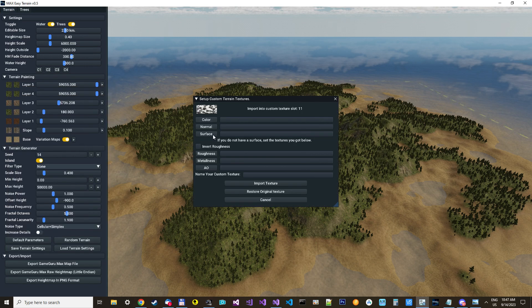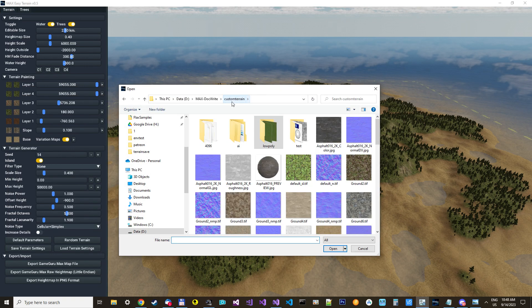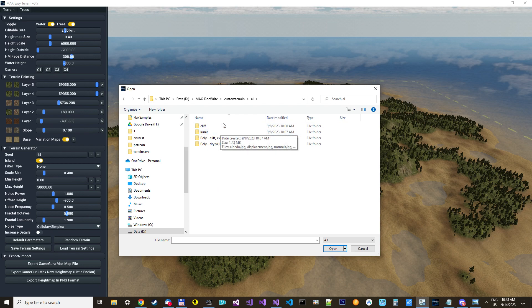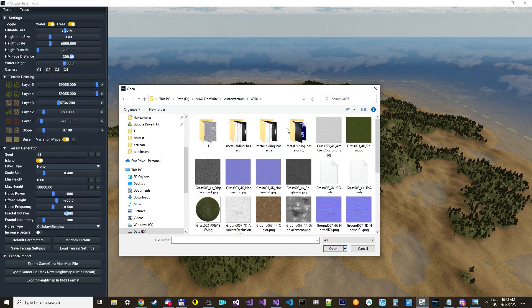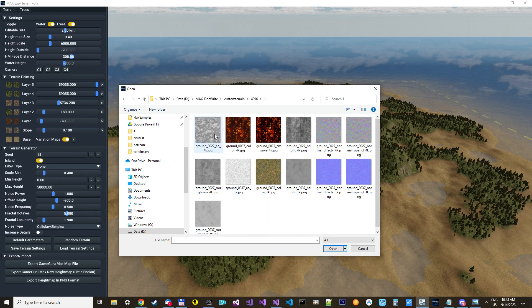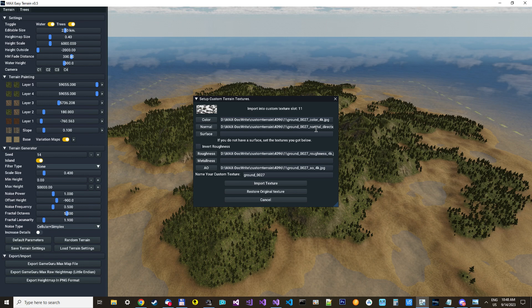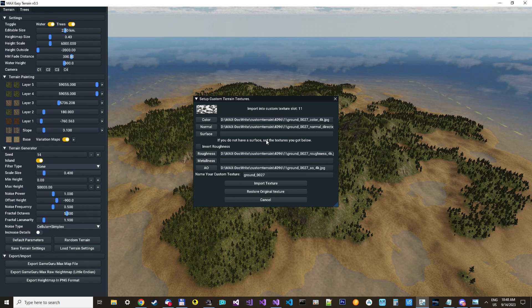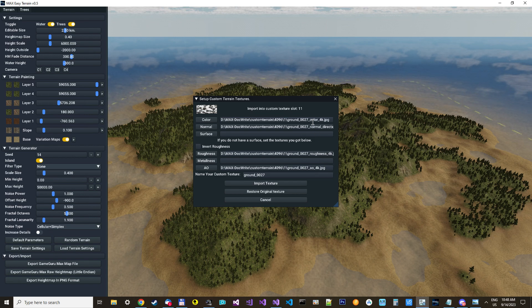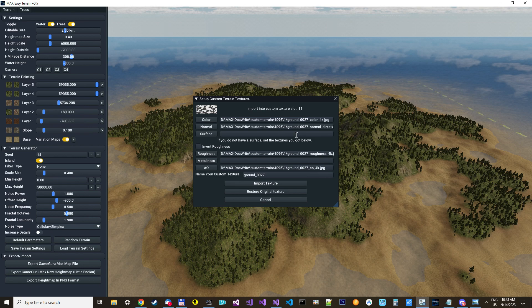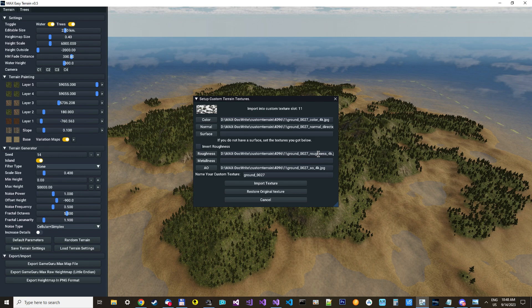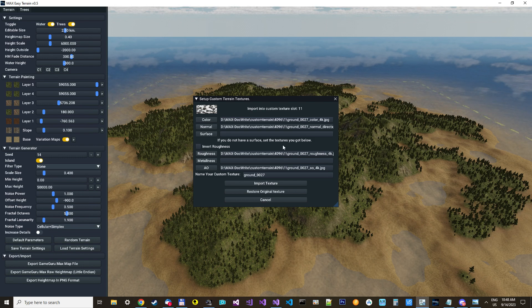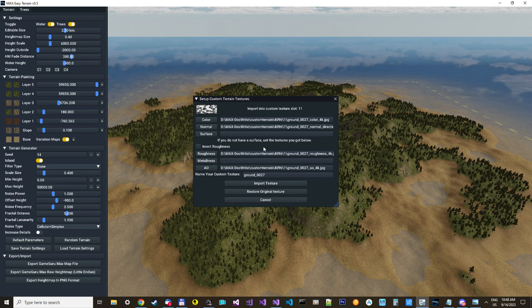We could try to import another one here. Anything we have. 4K we can try. This one, perhaps. This is a 4K texture, and it will just downscale it, so it fits the Terranx system, the GameGuru Max Terranx system. And you can see it finds the files itself, even if there are some strange ones here. You can also invert the roughness. Yeah, you need to do that sometimes. But you can see it, if it's too shiny, then you need to invert the roughness.